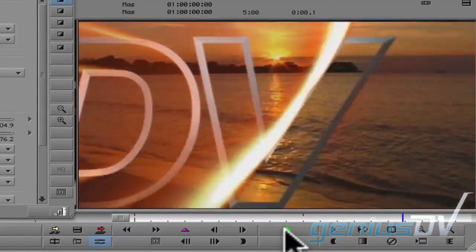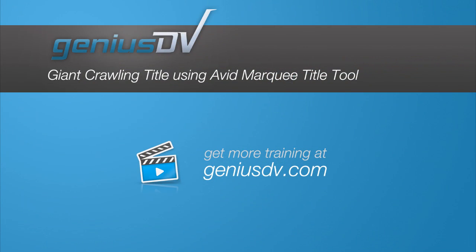For other great tips like this or to enroll in an Avid Media Composer training class, visit GeniusDV.com.